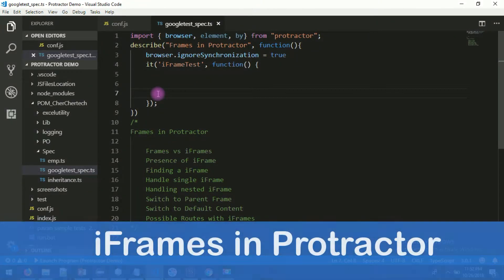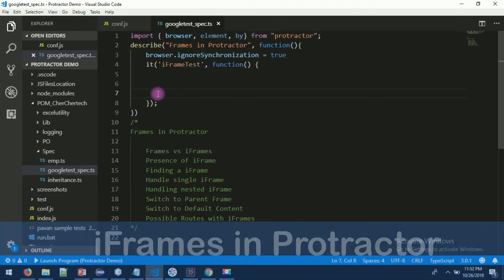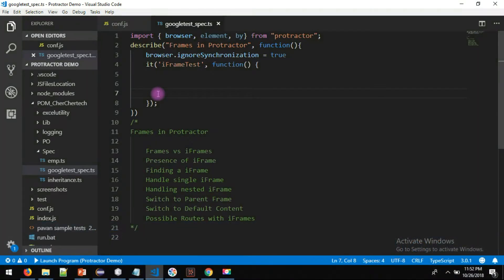Welcome back guys. Today we are going to talk about iframes and frames with Protractor — how to handle frames, how to switch inside frames, how to switch out to the outside of the frame, how to switch inner frames, and how to switch back to the page level. These are the things we are going to see today in this video.